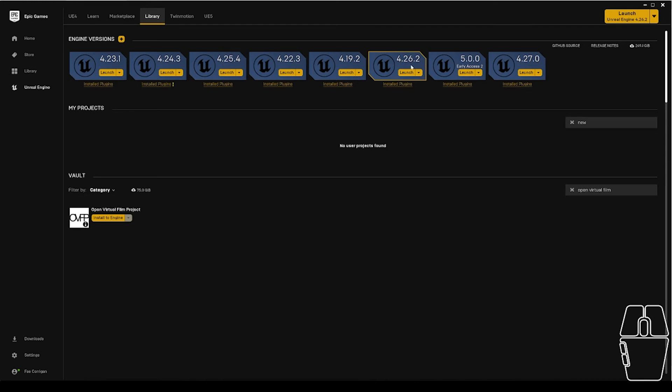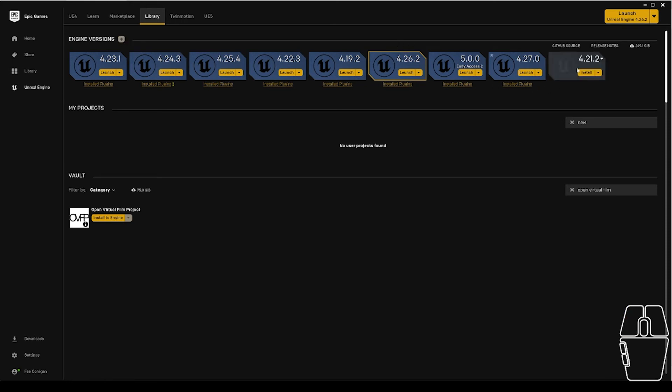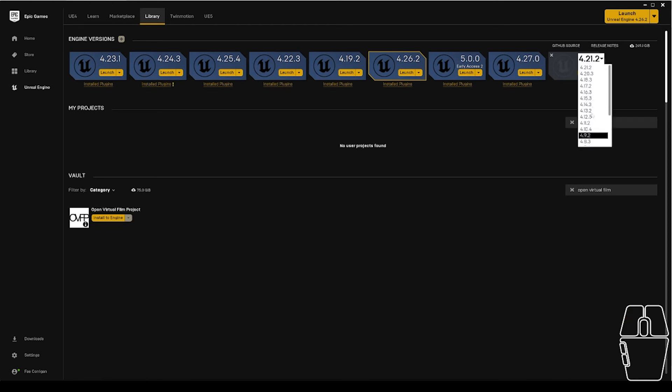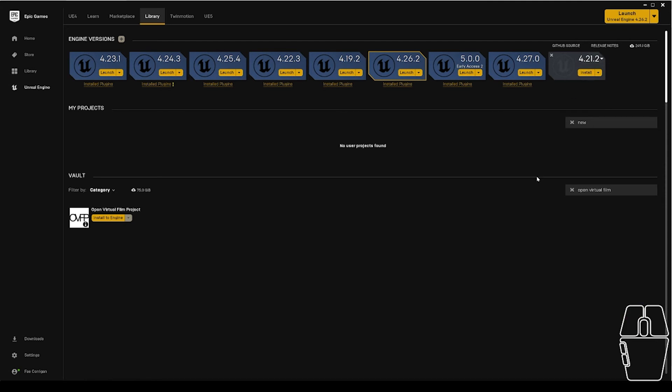As you can see, I already have Unreal version 4.26.2 installed on my computer, which is the version we're using for this class. However, if I did not, I would click this plus button here, go over to the new tab that it created, click the dropdown, and select my engine version from this dropdown here, and click the install button.